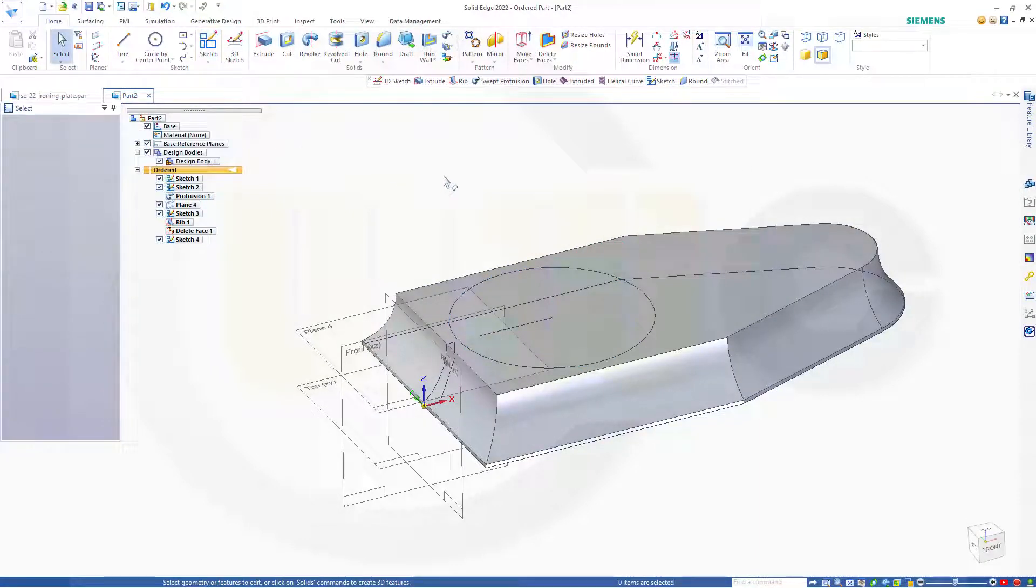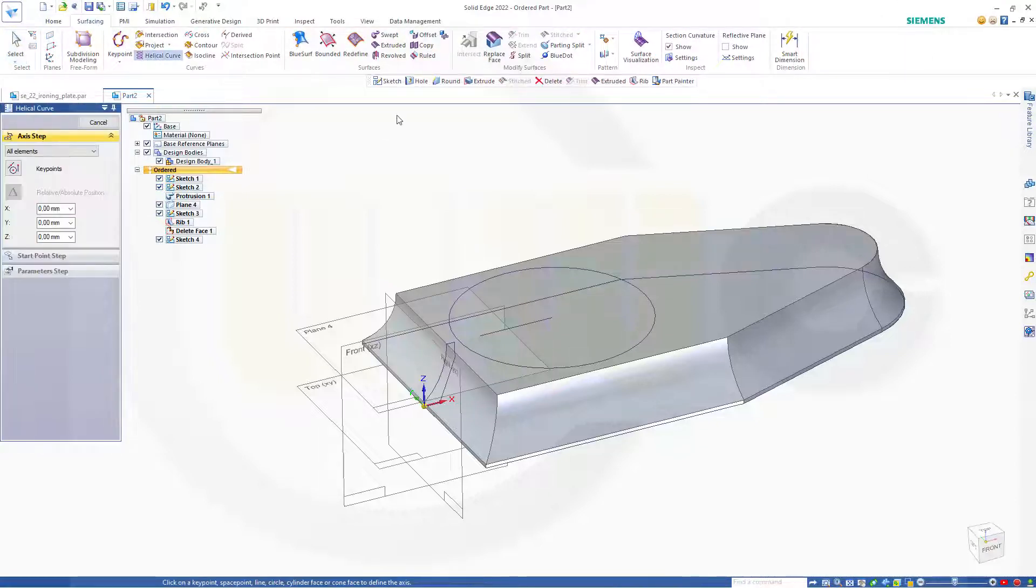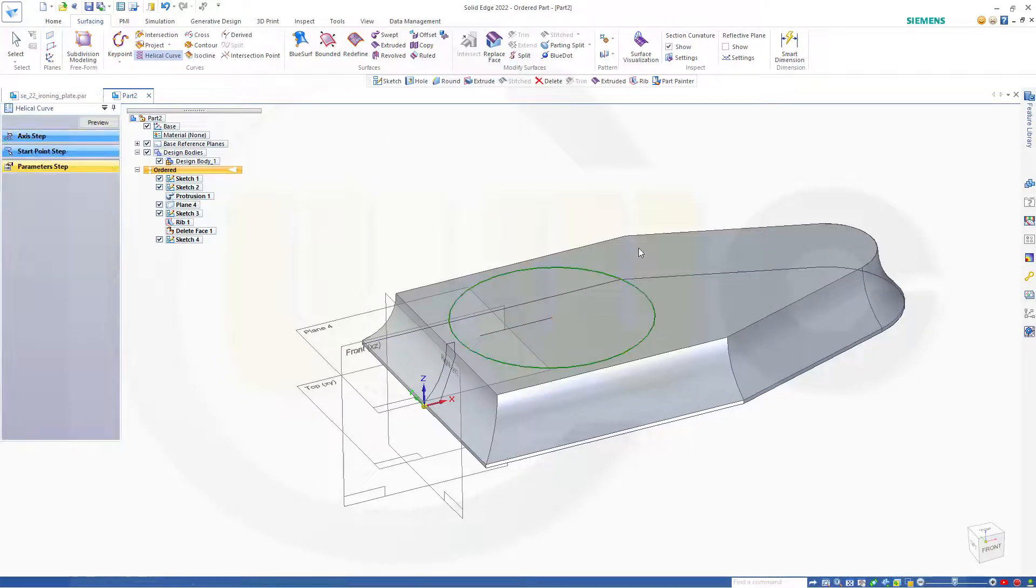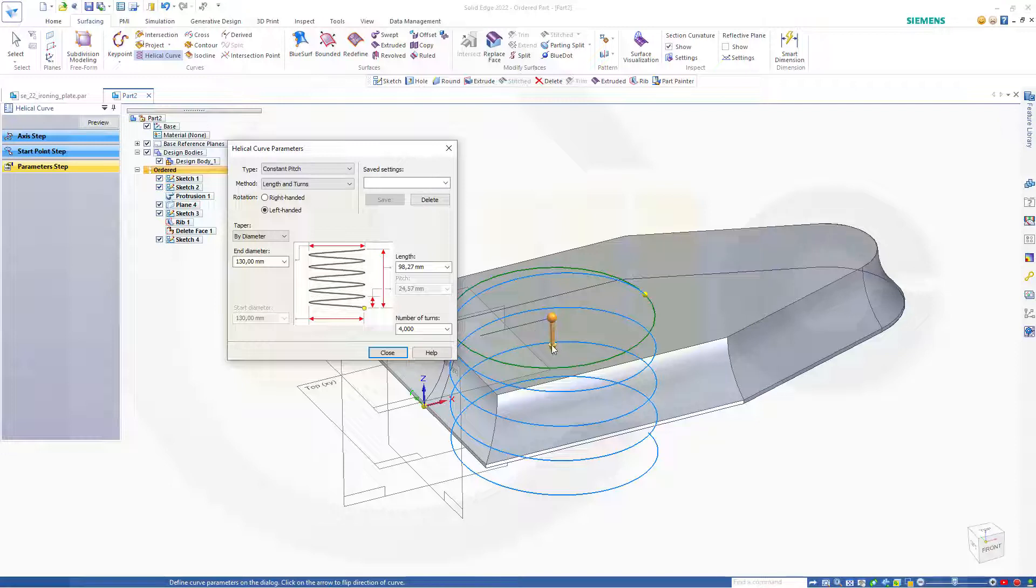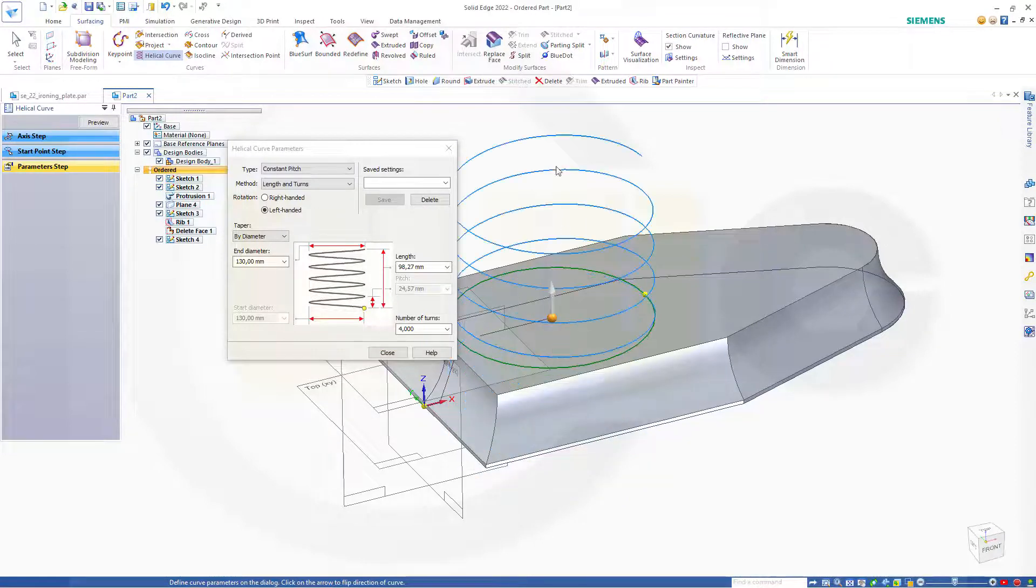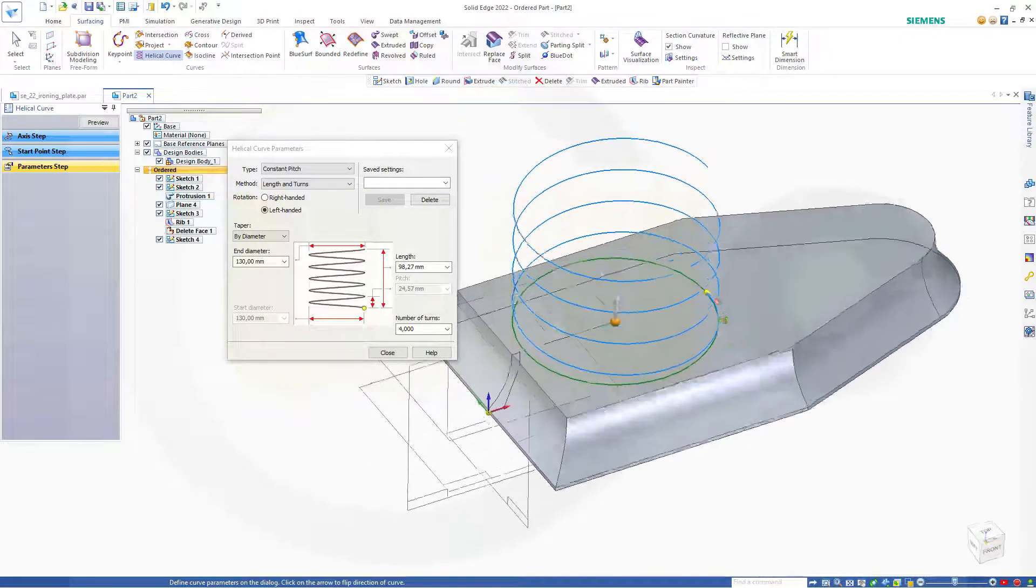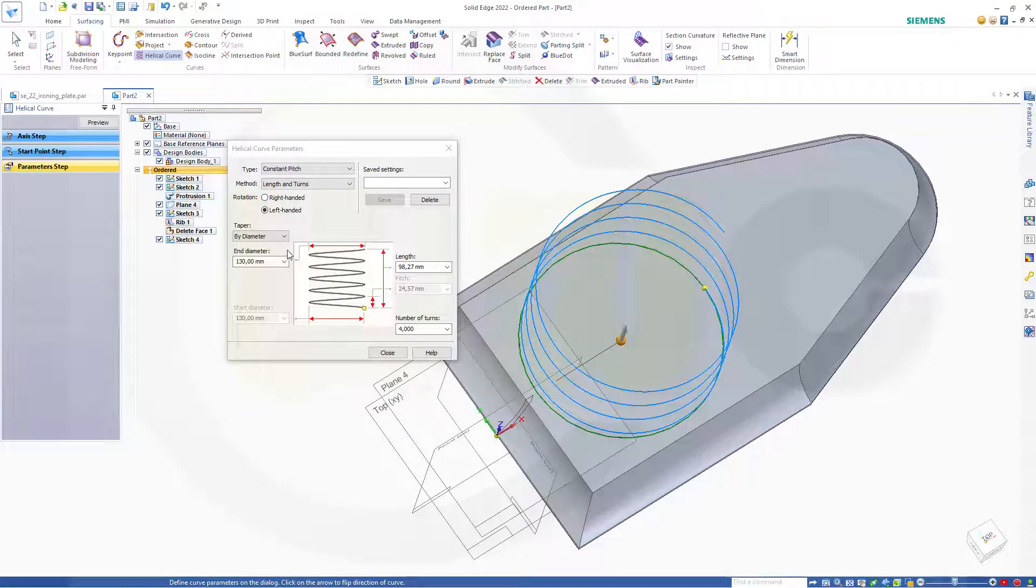Close that sketch. And now I can go for my helical curve. Go to surfacing. Go to helical curve. Select that circle here. For the axis I want it to go up. That's okay. Let's take a look. It should go in that direction. That's okay as well.